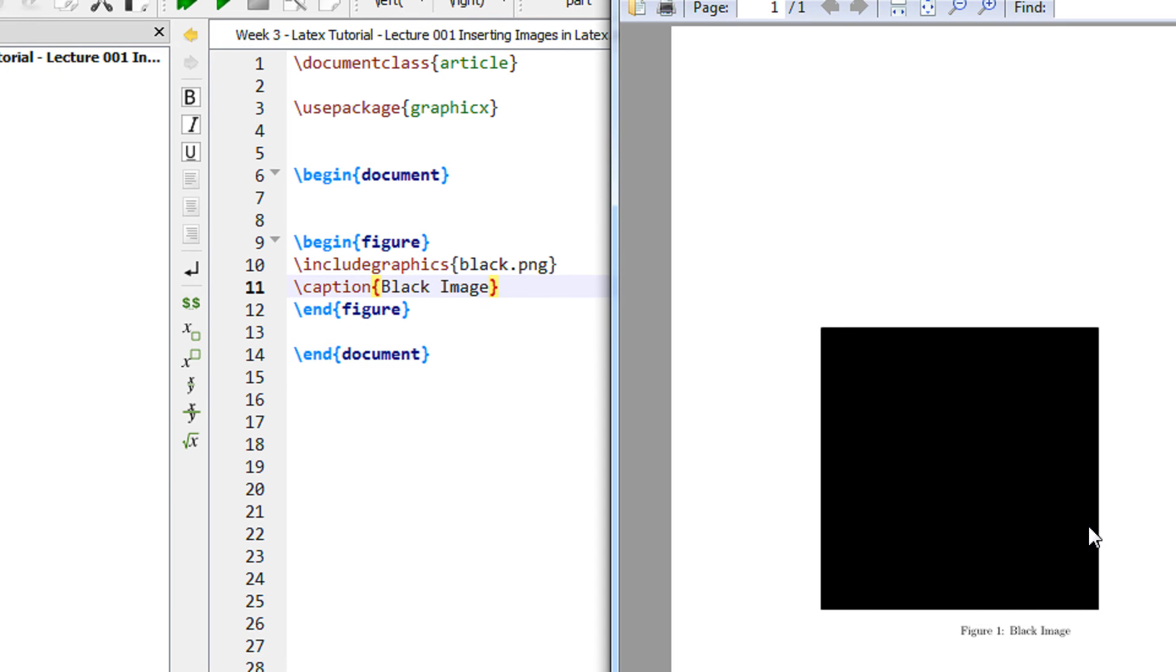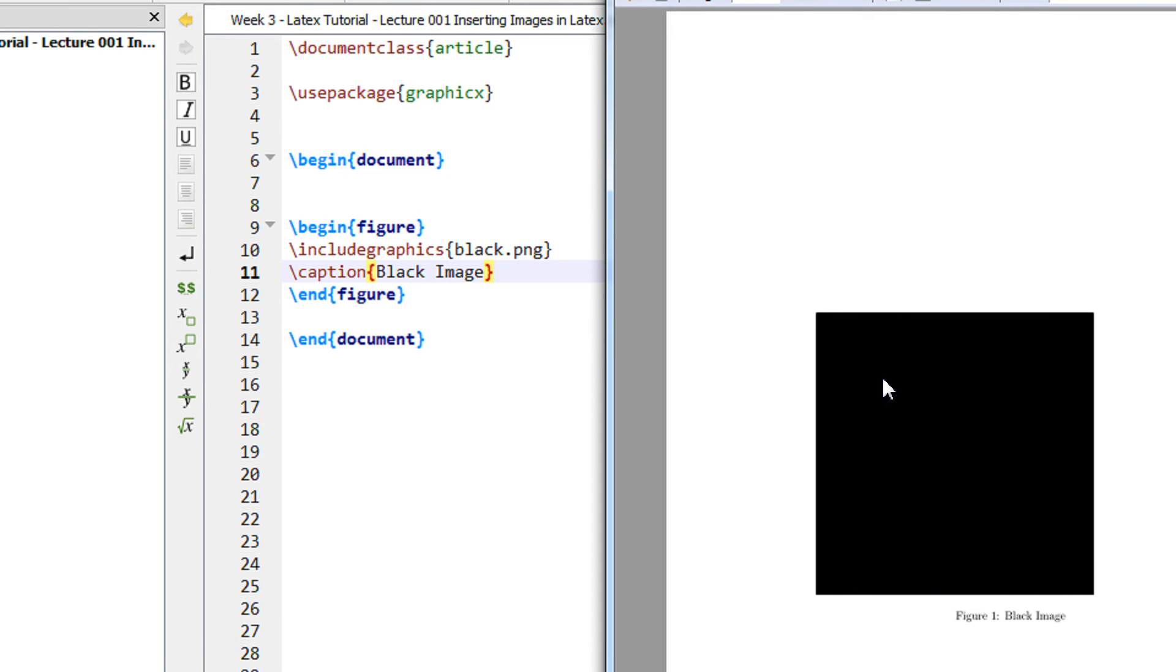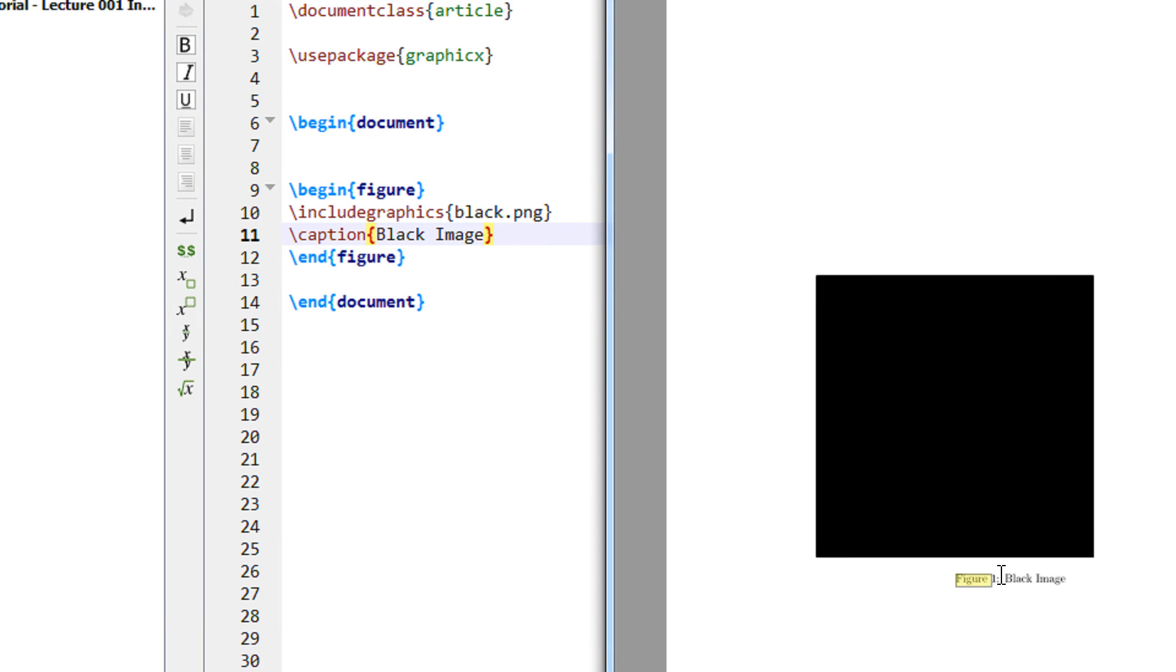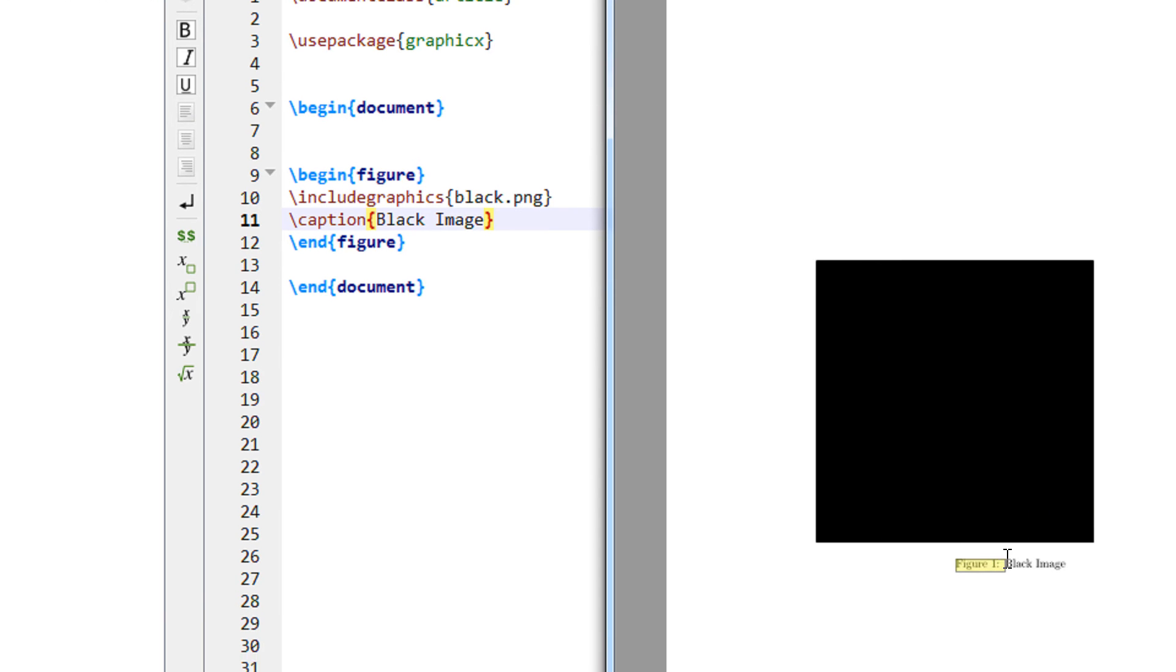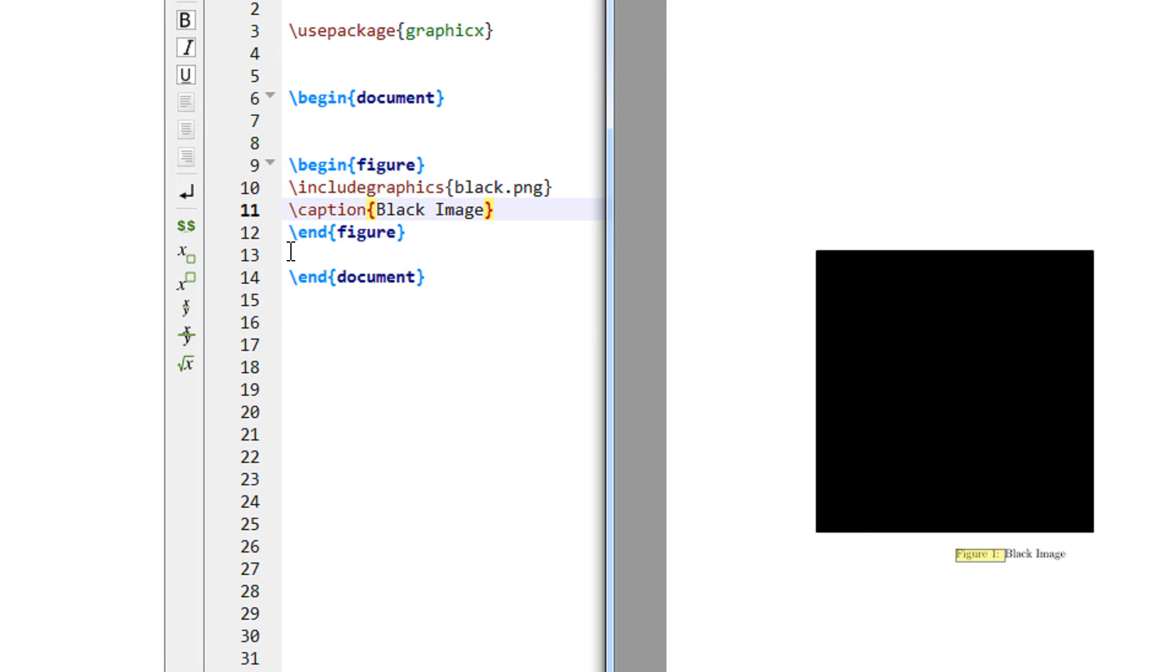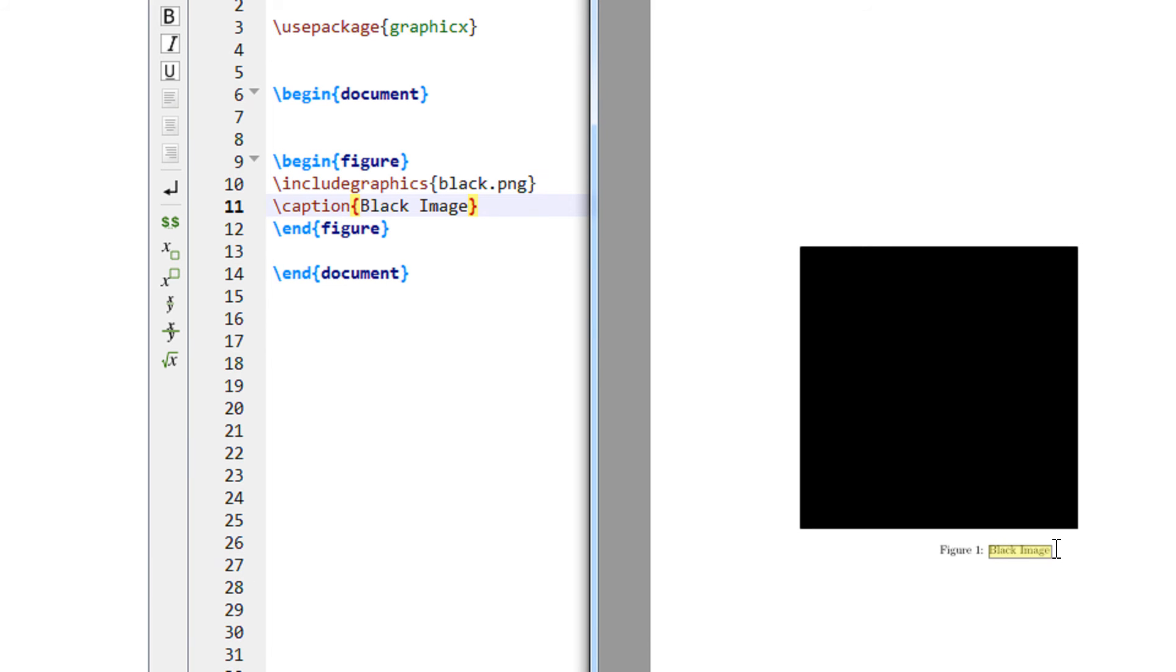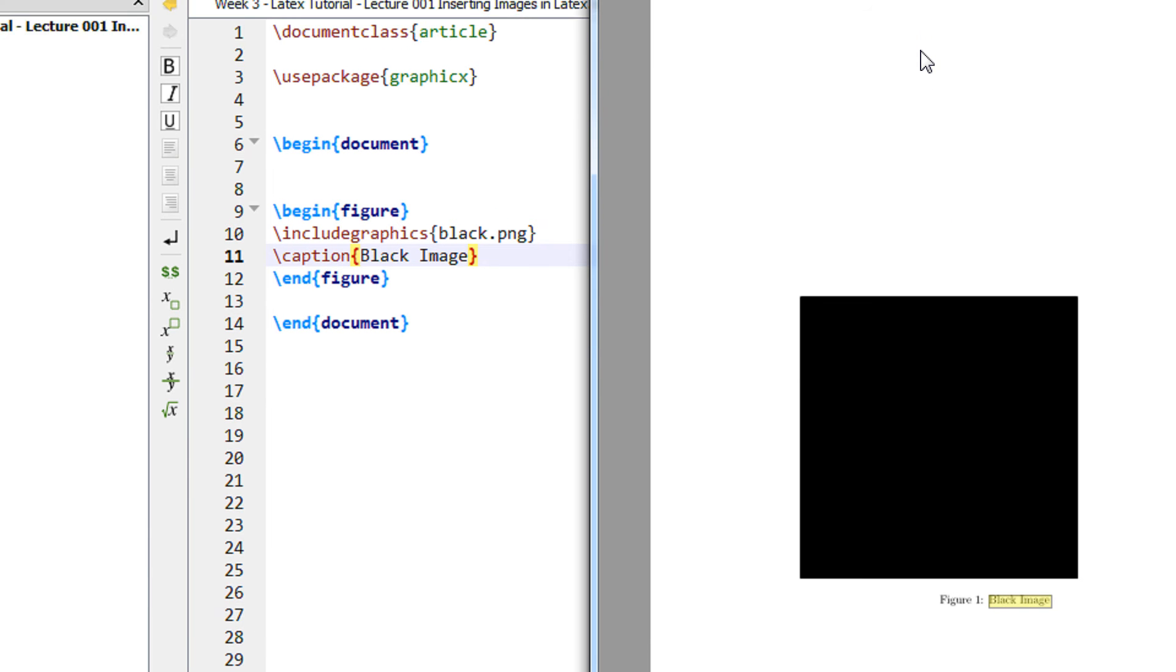So here is the compiled output. This is the image. And you can see figure 1 is automatically inserted because the moment we insert slash caption black image we get the caption as black image. Caption can be anything as per your choice.